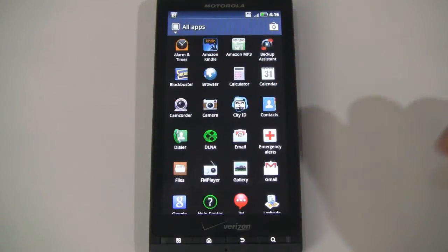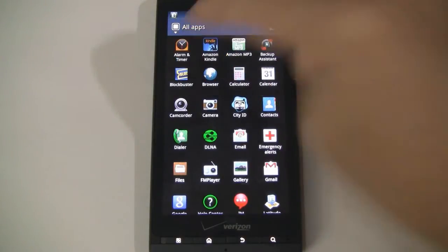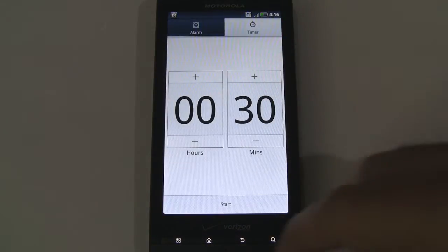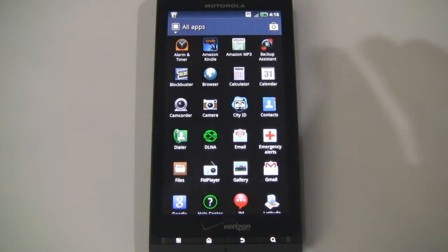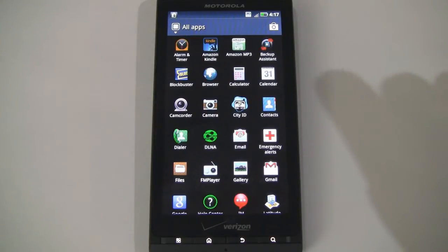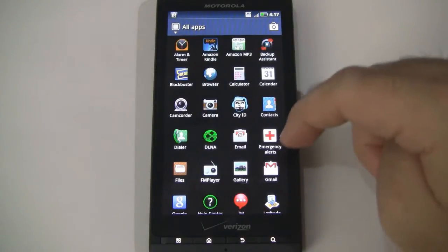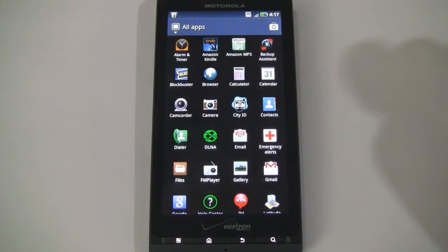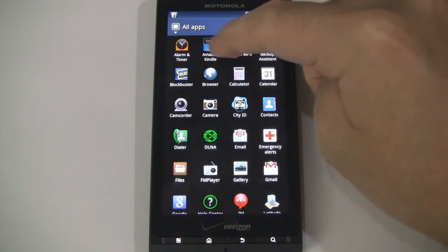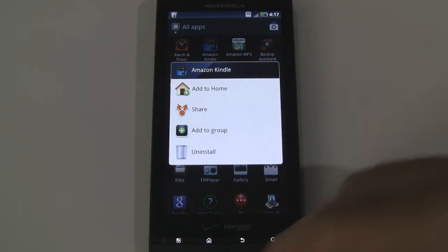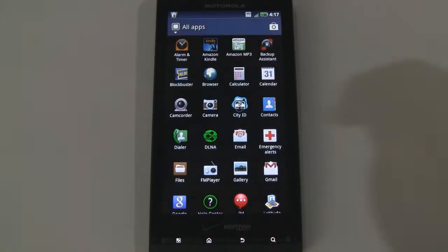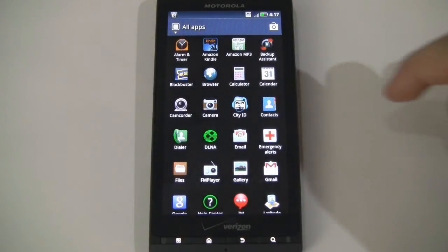Let's go ahead and go back to all apps and start looking through some of these. We have an alarm and timer application. And before I go any further, some of you may be concerned with bloatware or preloaded applications. There aren't too many on this device, but you can see we have some right at the top — Amazon Kindle, Amazon MP3. The good news is you can actually uninstall some of these. If you just tap and hold, you can uninstall the Amazon Kindle app if you don't use it.